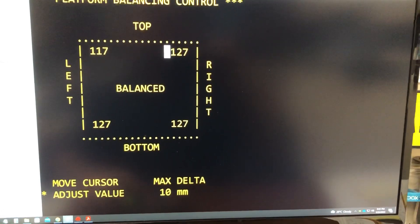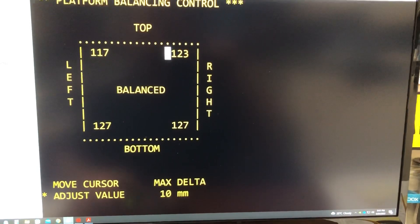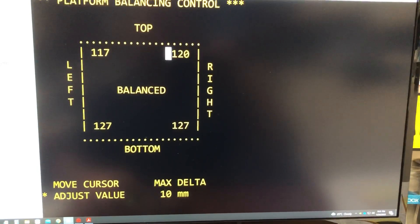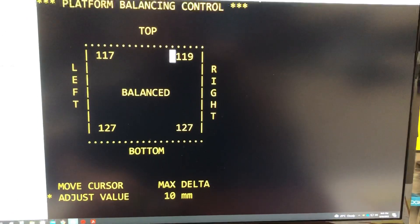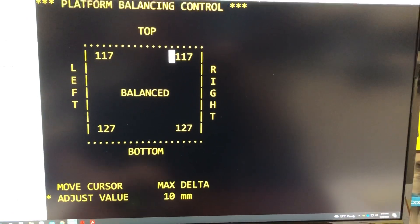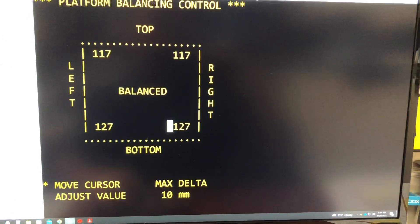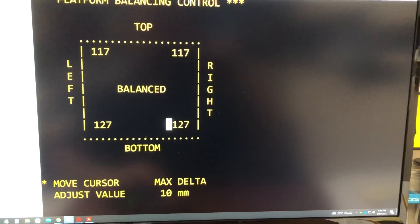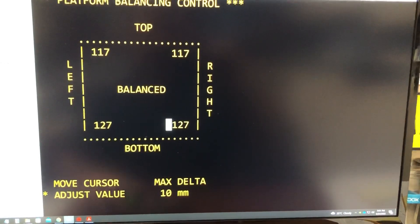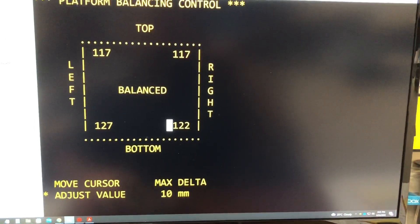Back to adjust value, so let's bring this down to 117. All right, and let's go to this motor now and bring this to 117.